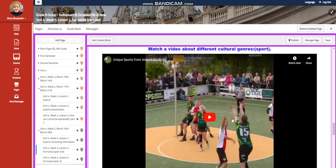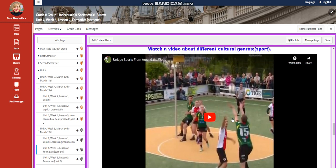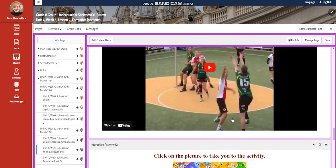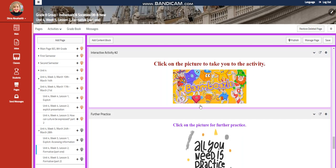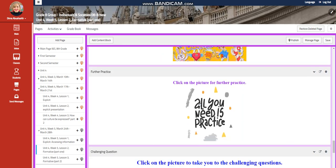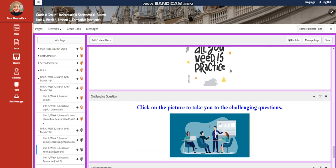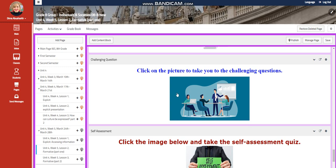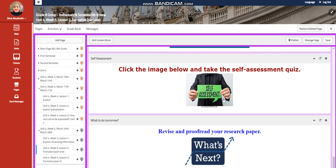Then you're going to watch a video about different cultural genres. In this video, you're going to look about sport. You will have an interactive activity related to that, a further practice. And for the challenging question, you're going to have a link where you're going to answer challenging questions, self-assessment. And for what to do tomorrow, I would like you to revise and proofread your research paper.